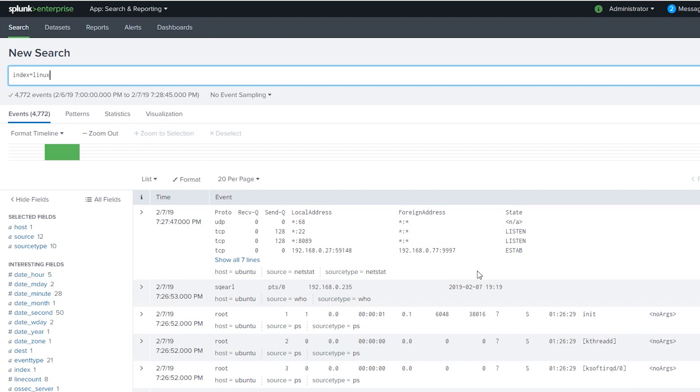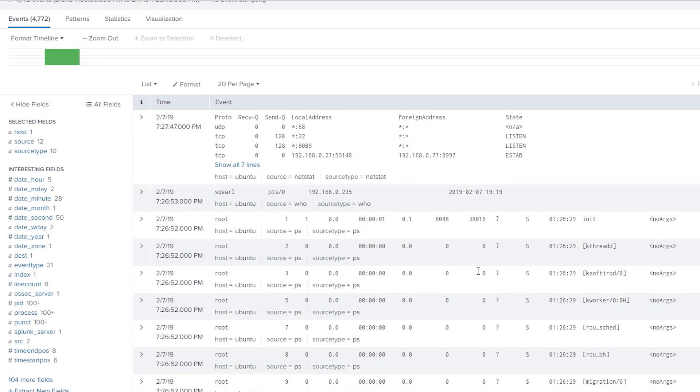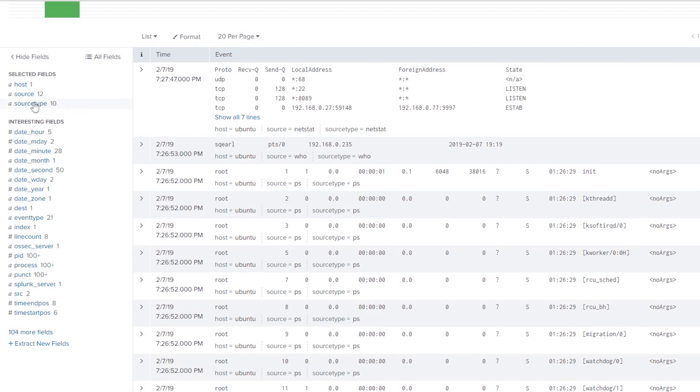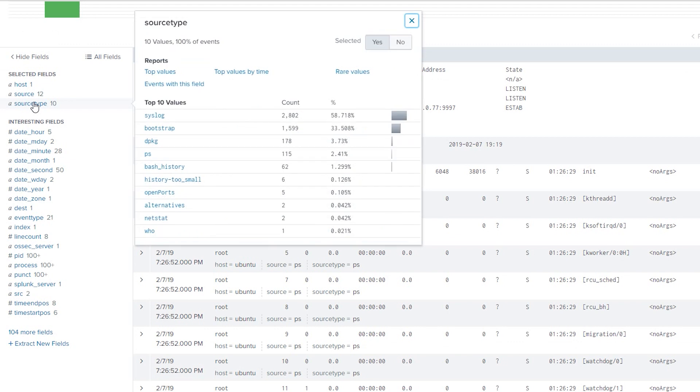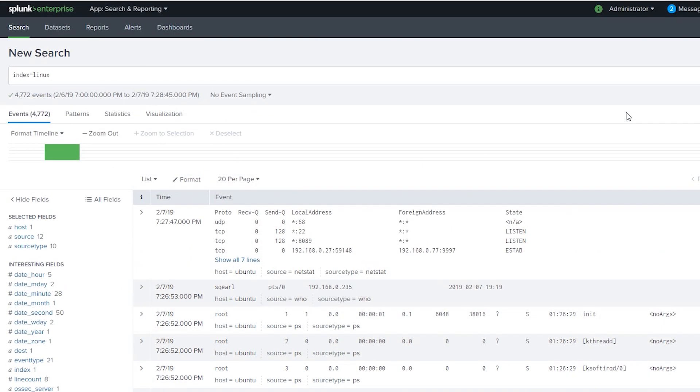So everything is set up, configured. We validated that we're getting the logs. The forwarder is working properly. We're ingesting everything. And I think we can call that a success. So thanks for watching this video. The next video is going to be installing the Splunk forwarder on a Windows instance. Thanks.